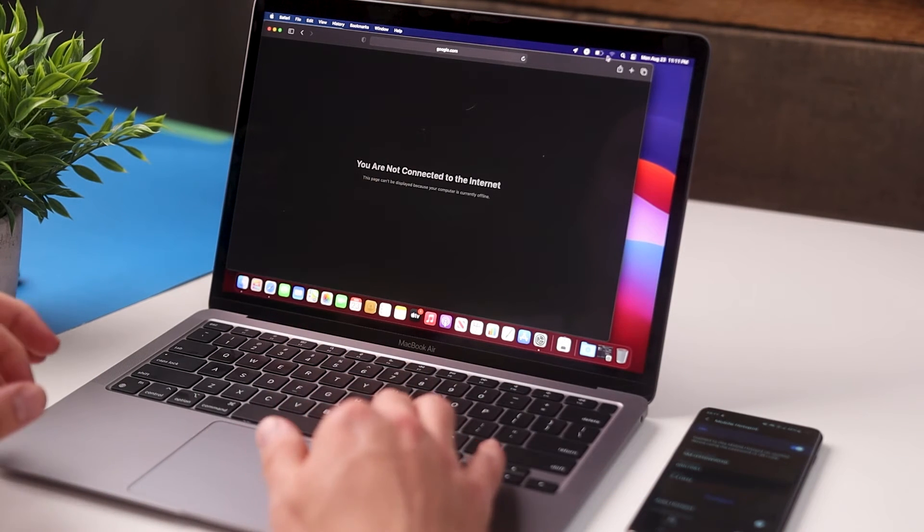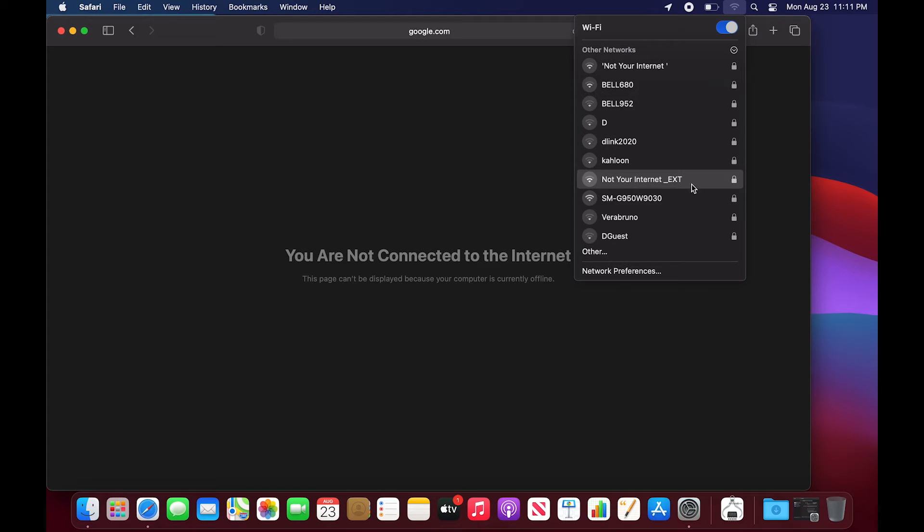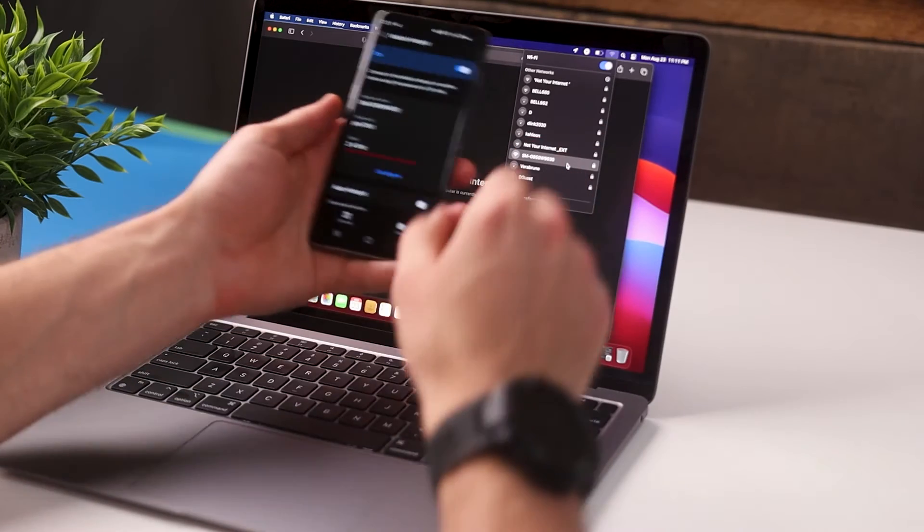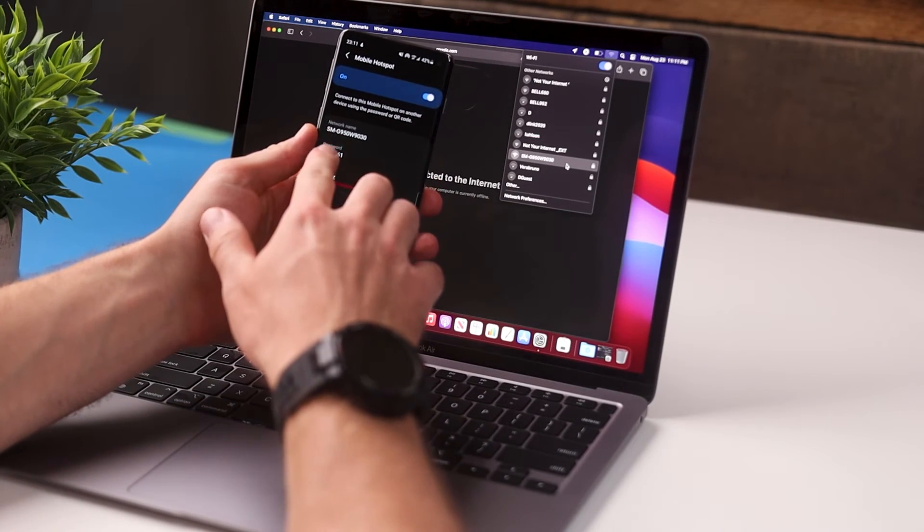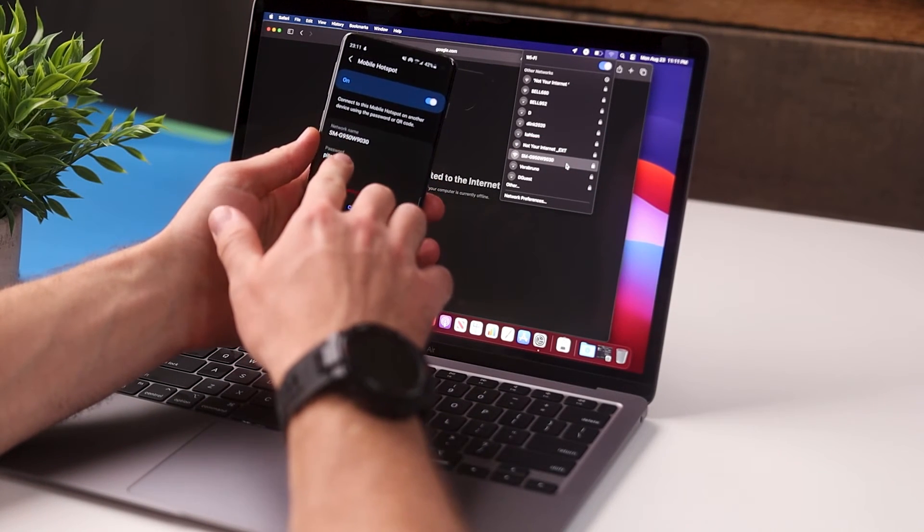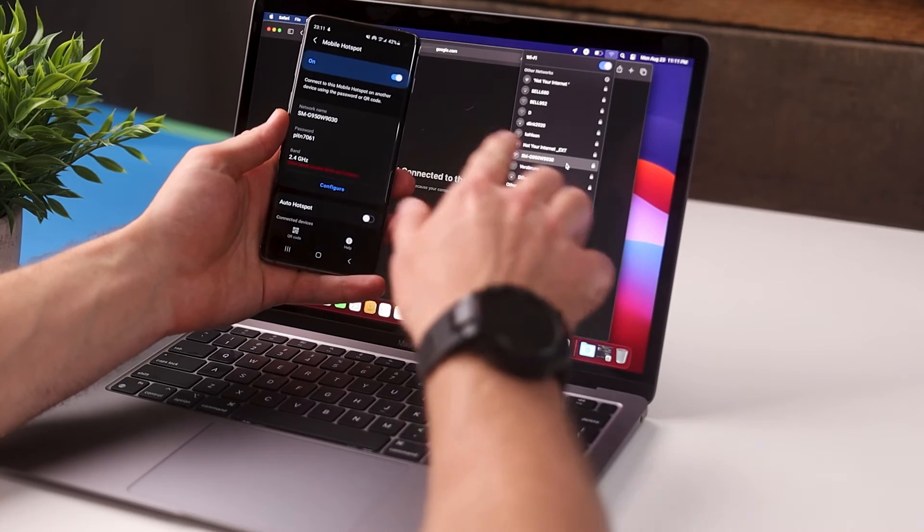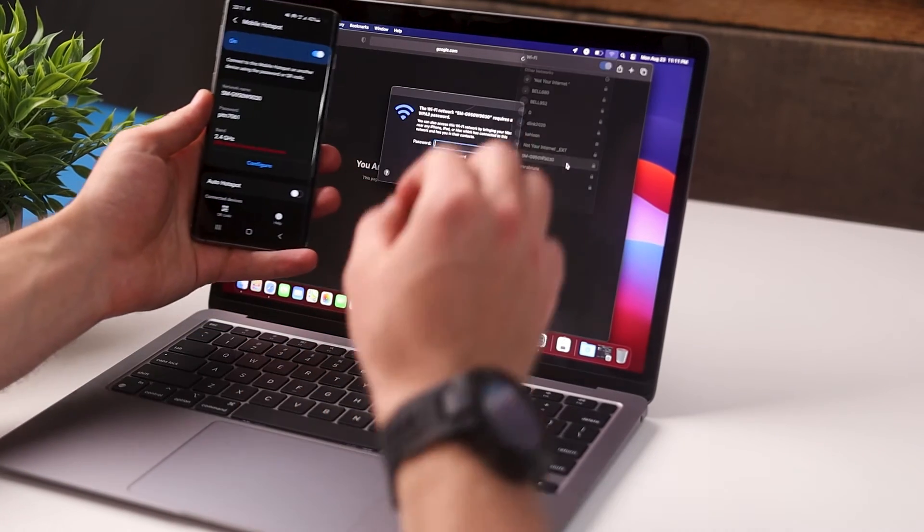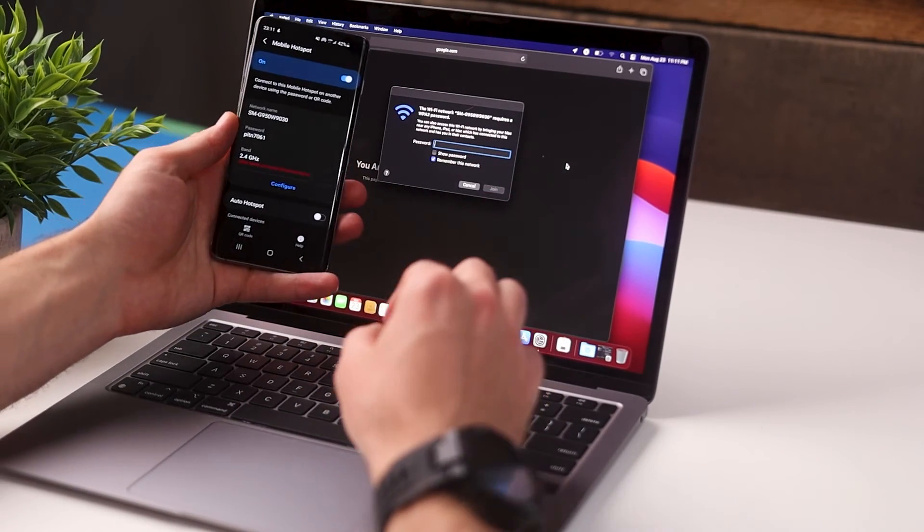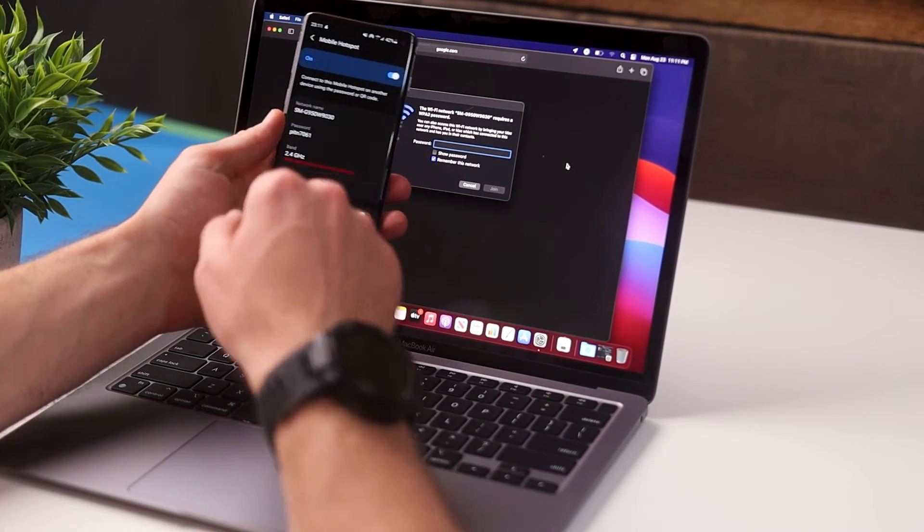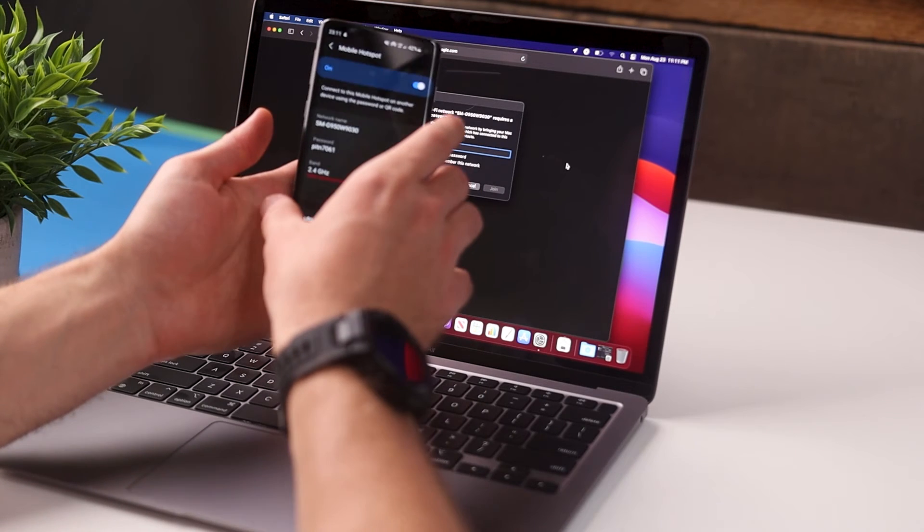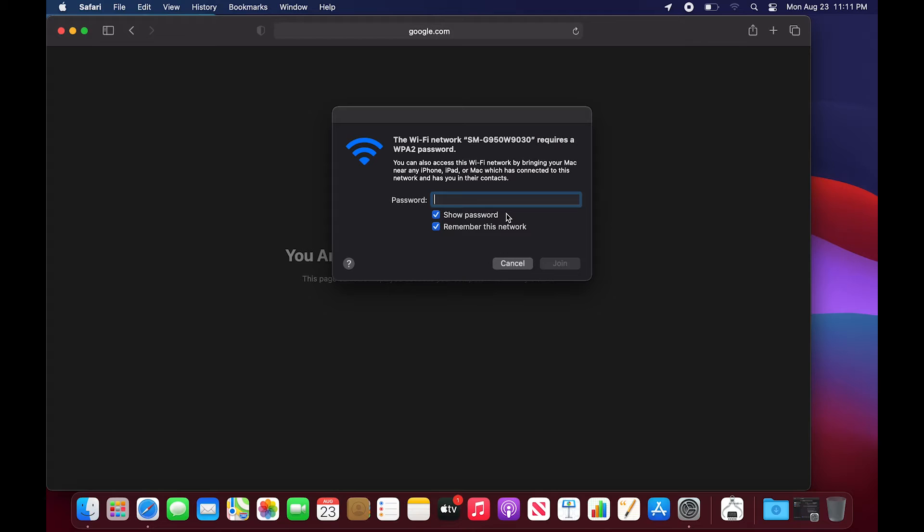And to do this all we need to do is go to the Wi-Fi networks, scroll down until you see the name of the network that you set up on your phone. So if we take a look at the phone you can see that the network name here is SMG950W9030. So here it is right there. We're going to tap on that and then it's going to prompt us for a password which is going to be the password that's over here, so PITN7061. Click join.